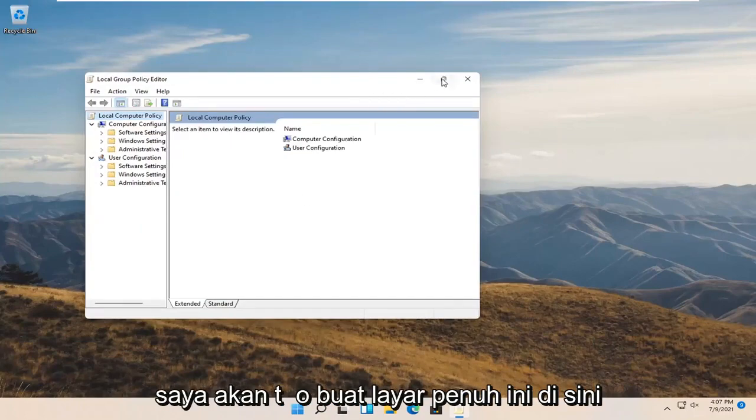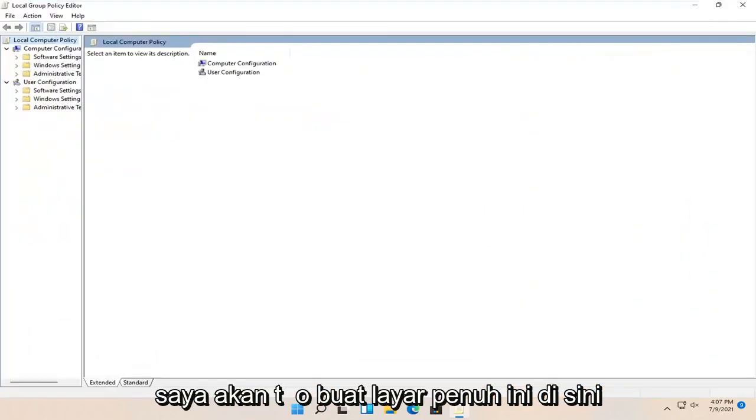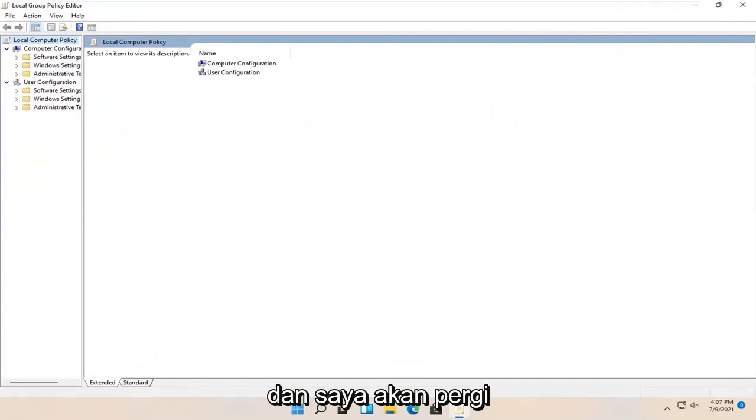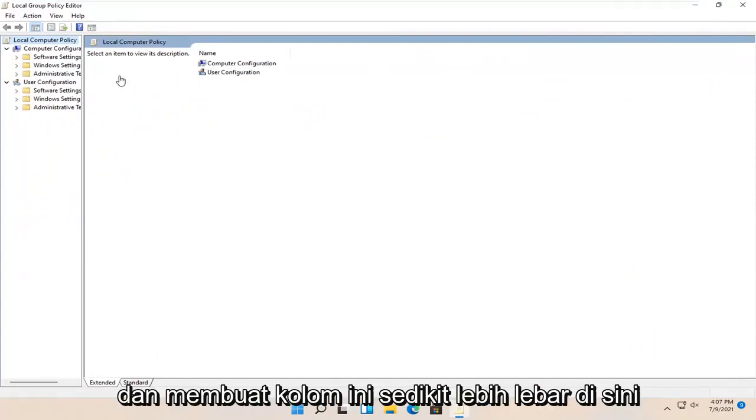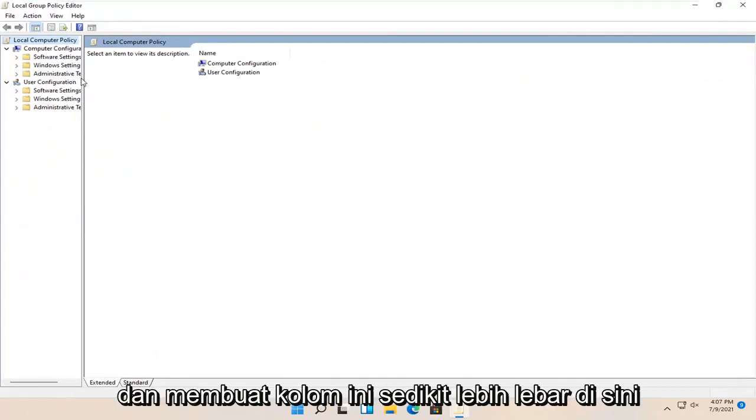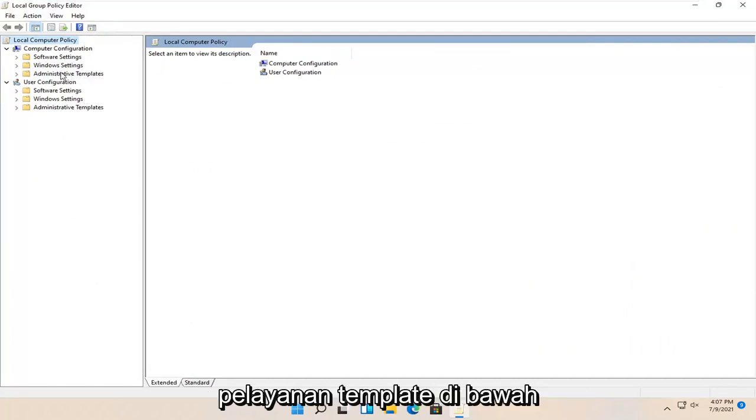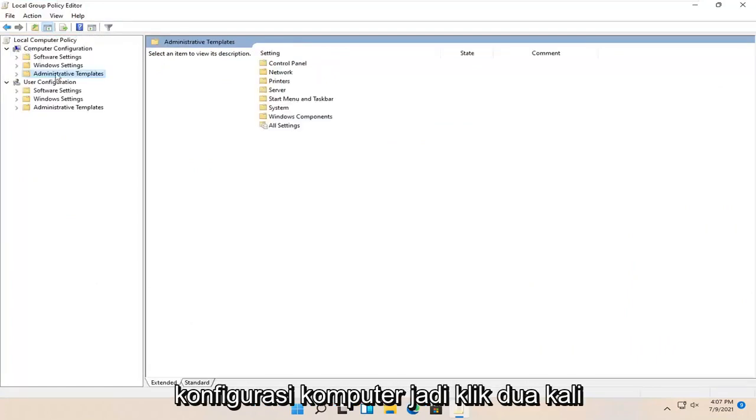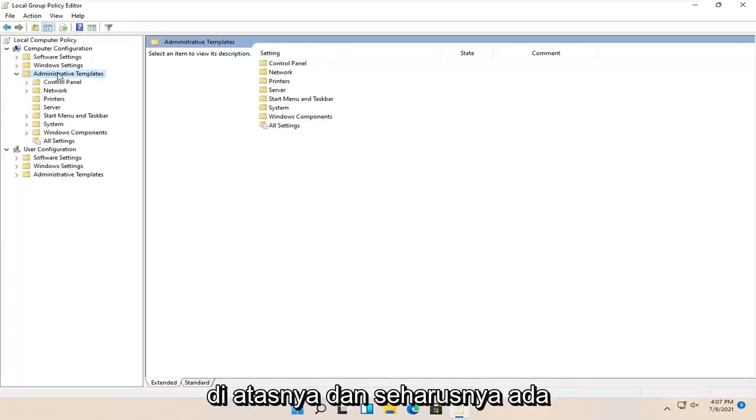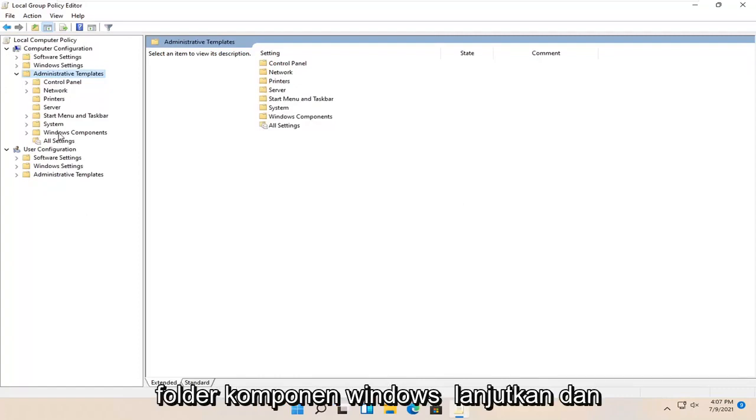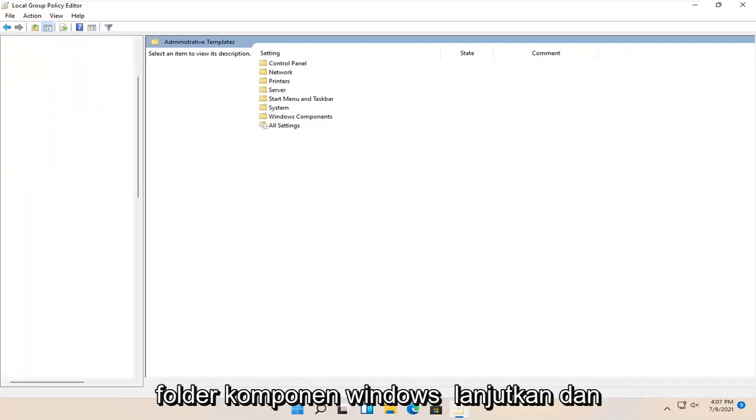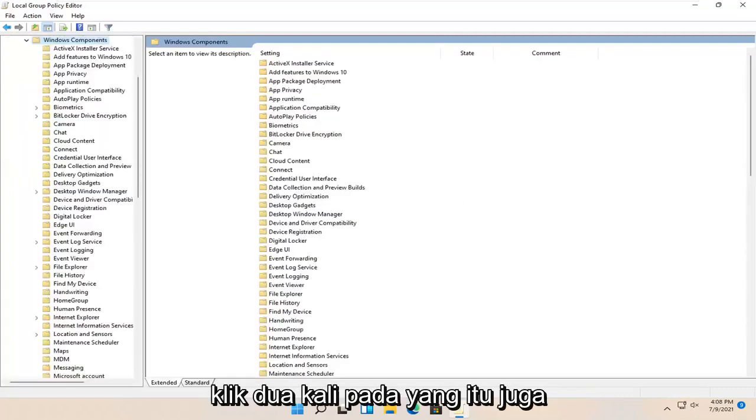I'm going to make this full screen and make this column a little wider. Then I'm going to expand Administrative Templates underneath Computer Configuration by double-clicking on it. There should be a Windows Components folder, go ahead and double-click on that one as well.